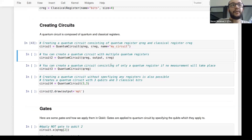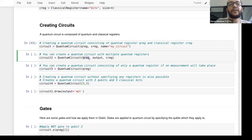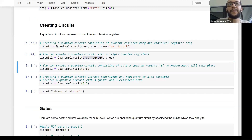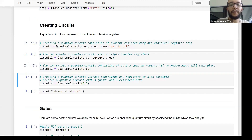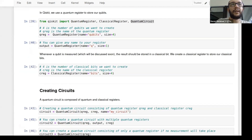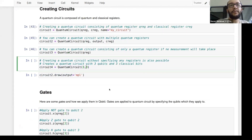You can combine multiple registers — for example, one quantum register with four qubits and another with one qubit — and your quantum circuit will have five qubits total. You can also choose not to create classical bits, but then you won't be able to make any measurements. Alternatively, the most common method: circuit = QuantumCircuit(n, m), where the first number is the number of qubits and the second is the number of classical bits.